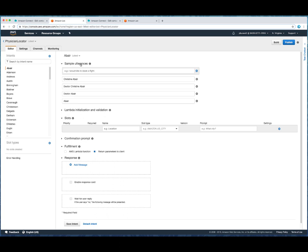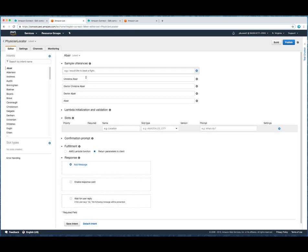What can people say? What are they most likely to say to Lex? Now, since the contact flow prompted them to please speak the name of the provider you're trying to reach, we're expecting them to speak a name. And the name might be Dr. Smith, might be Dr. Joseph Smith, might be nurse practitioner, Jolene Jones. And we've created those sample utterances here.